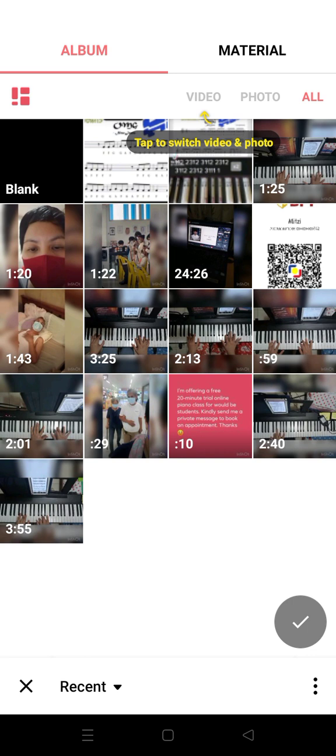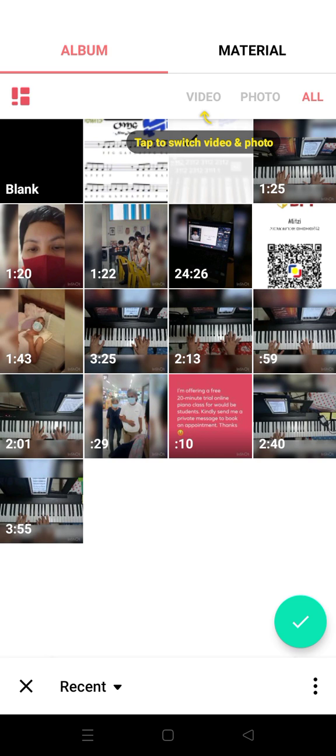I'm going to click this sample video. And then click the check button at the lower right corner of your phone, which is green.